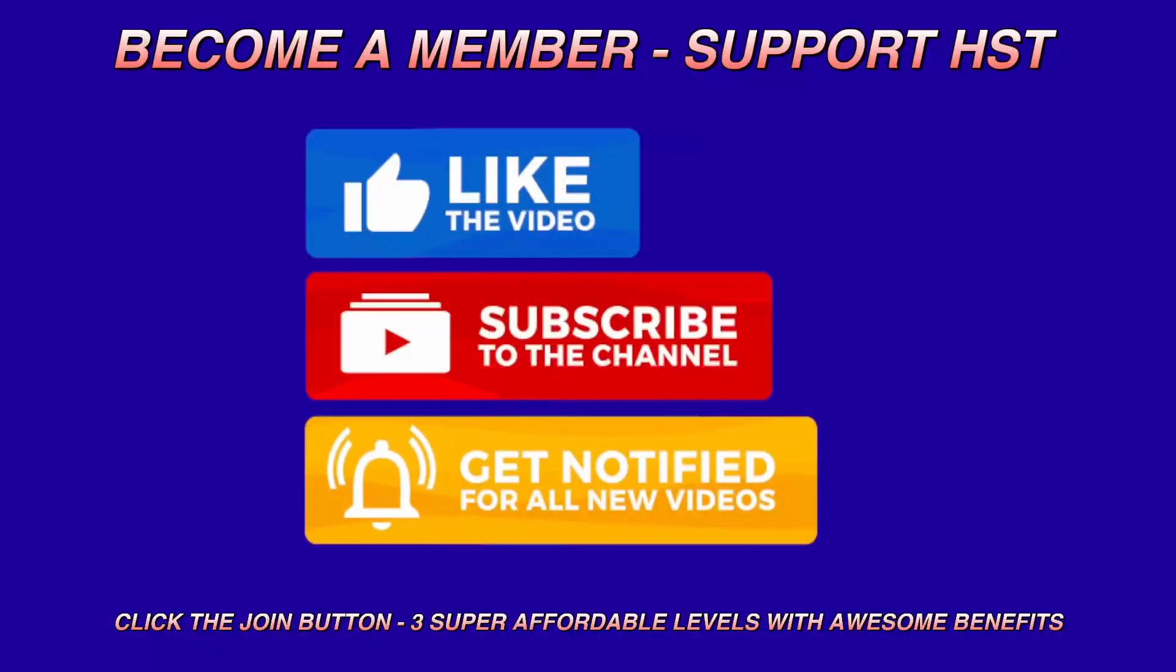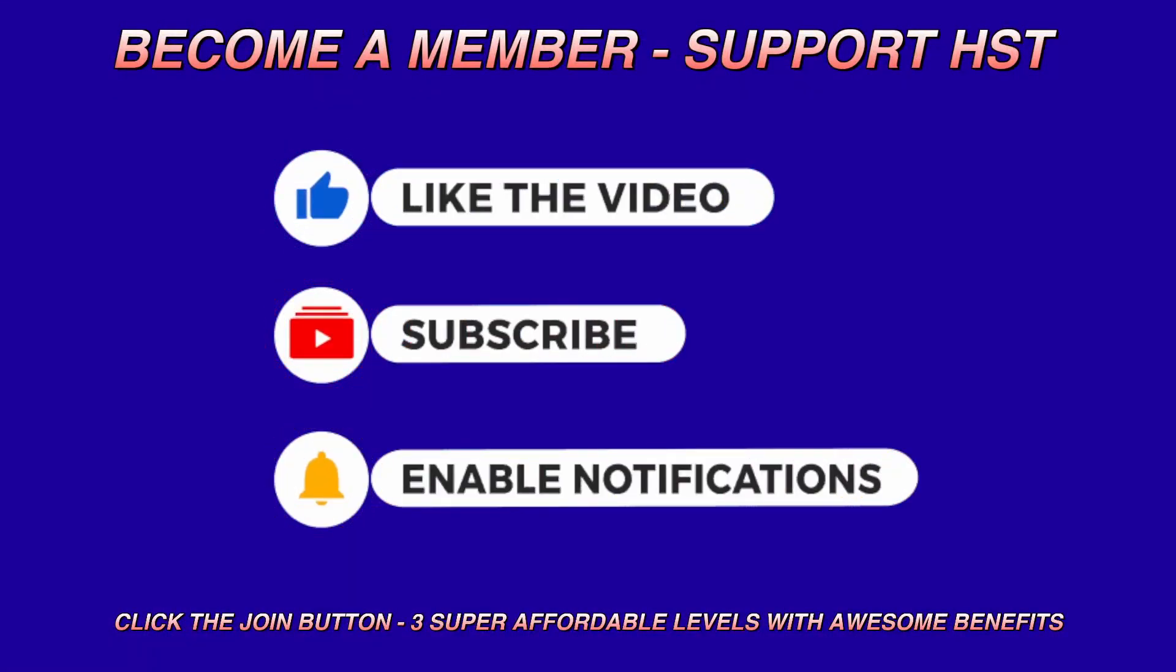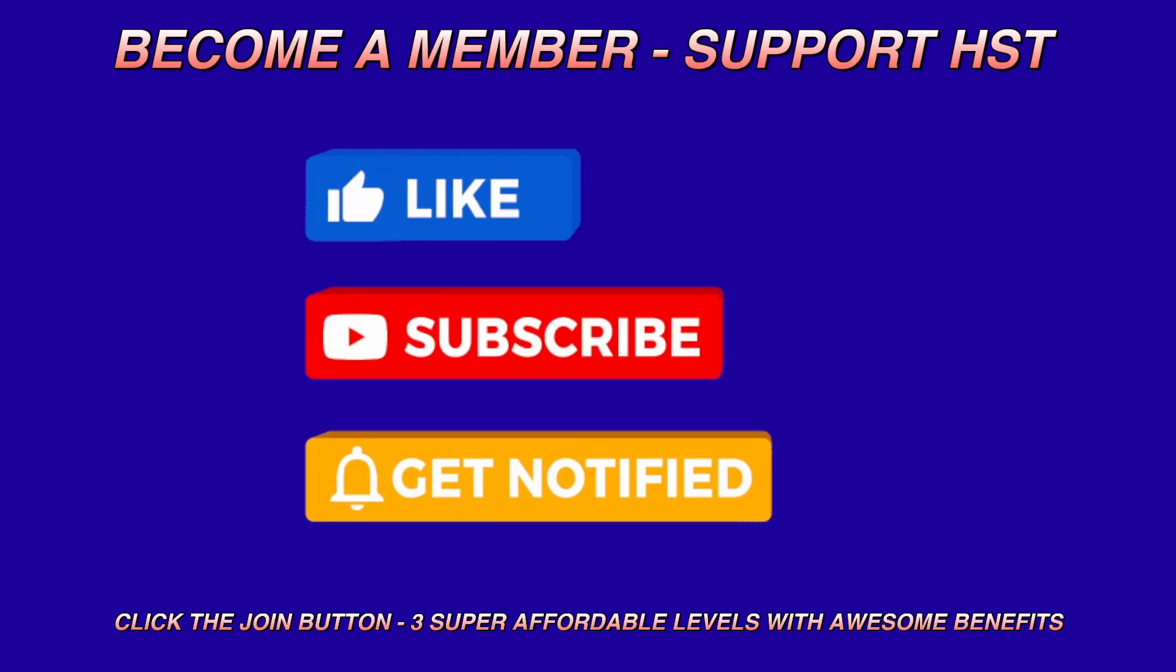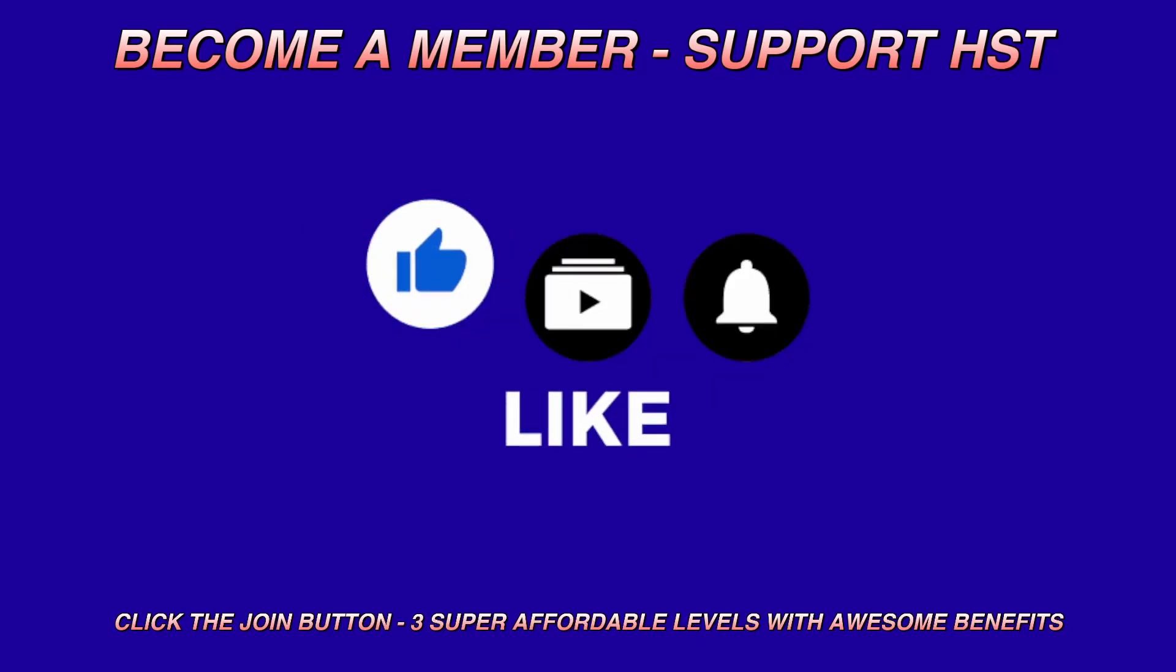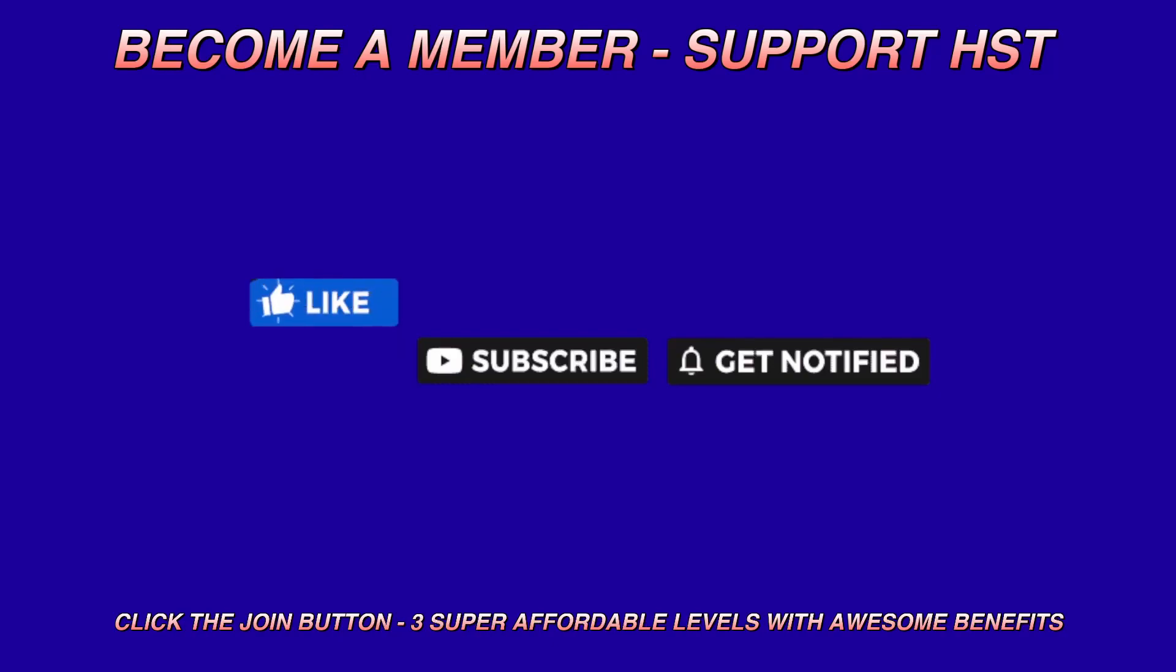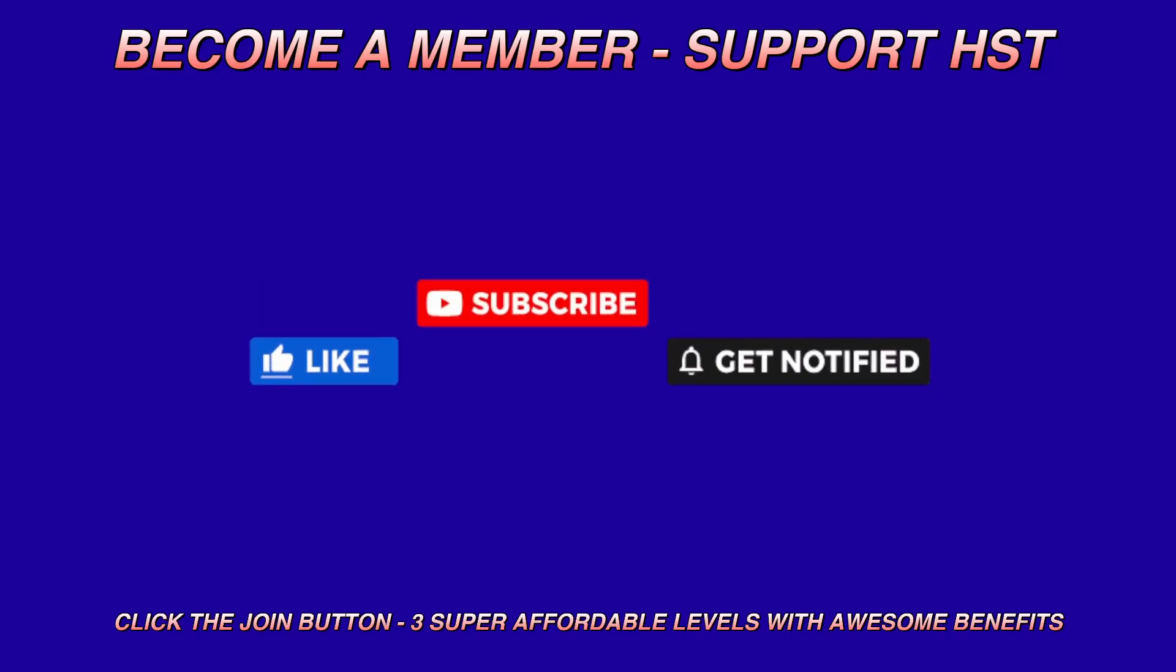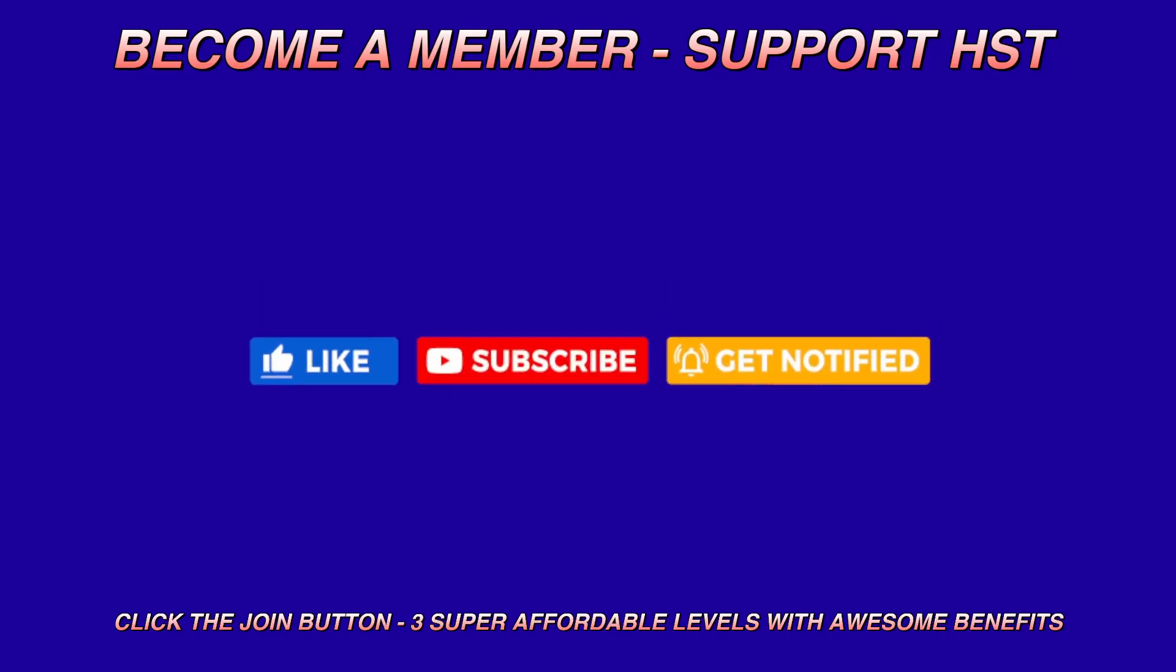All right, so if you guys could, I'd really appreciate it if you hit the like button, subscribe to my channel, and enable the notification so that you know when these shows are going to start. If you really like me, become a member and show your support with a little financial donation every month. There are three super affordable levels with awesome benefits, and a lot of the benefits include one-on-one sessions via Zoom or Skype for anybody who becomes a member.